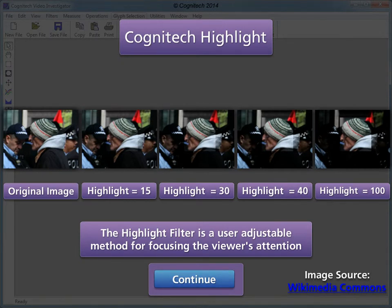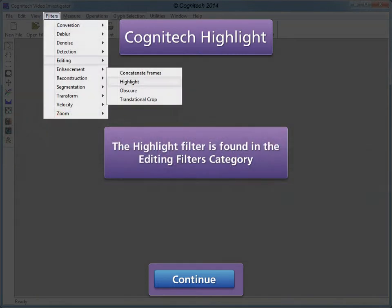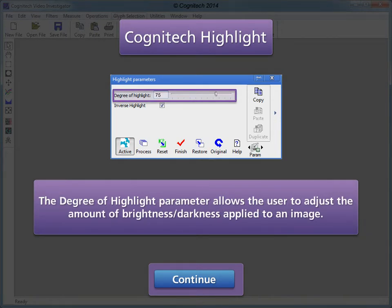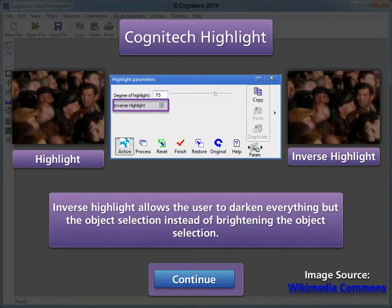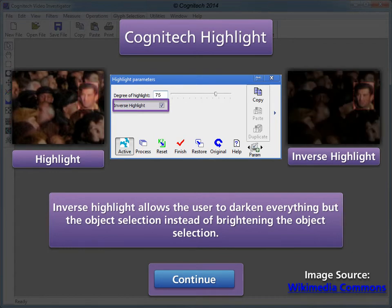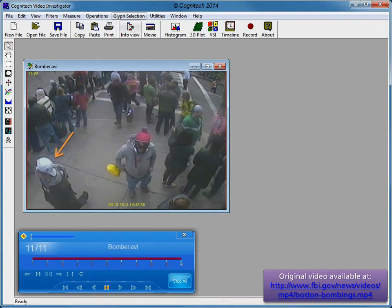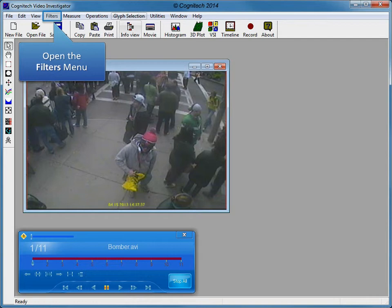The Highlight filter is a user-adjustable method for focusing the viewer's attention. It is found in the Editing Filters category and is a valuable tool for attracting viewers' attention to an object of interest. The degree of highlight parameter allows the user to adjust the amount of brightness or darkness applied to an image. Inverse highlight allows the user to darken everything but the object selection instead of brightening the object selection. We will now use Highlight to focus the viewer's attention on the suspect.